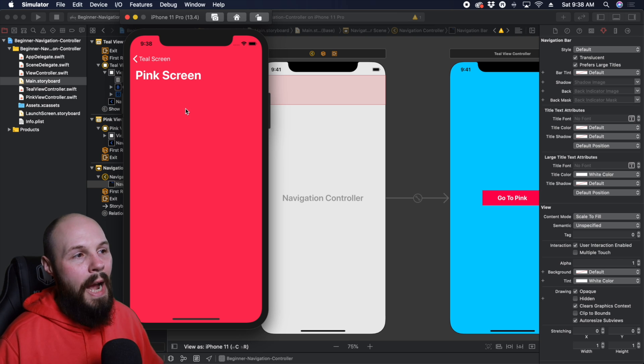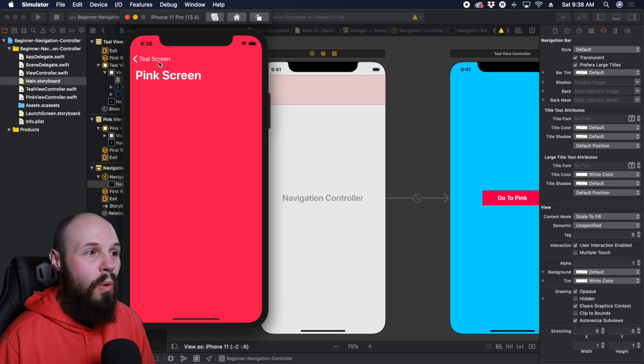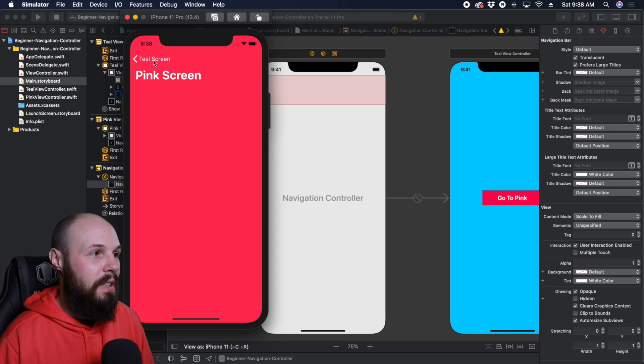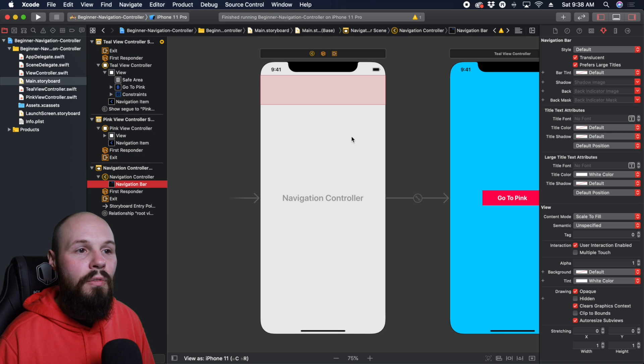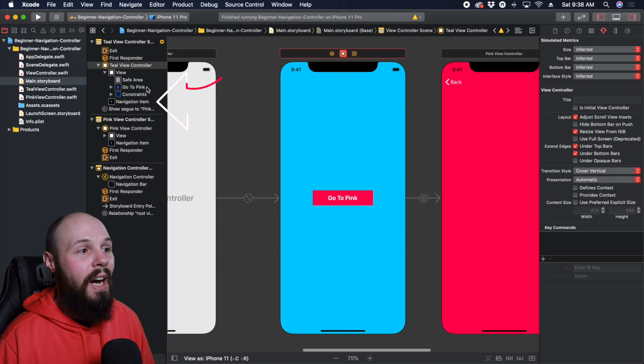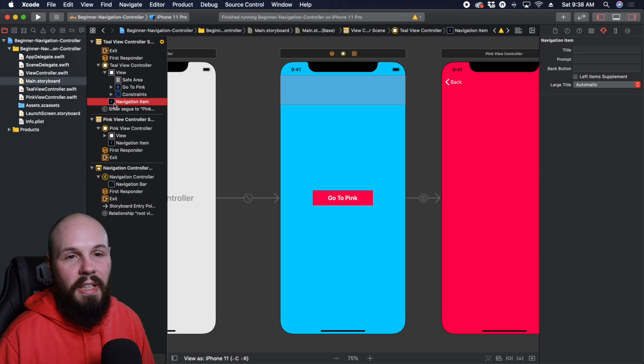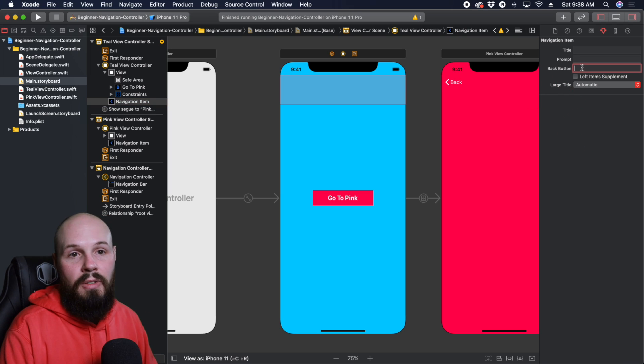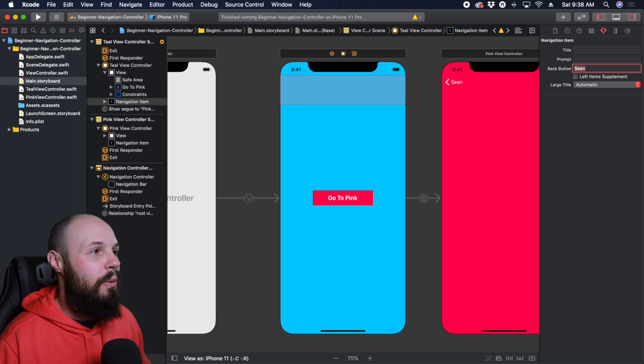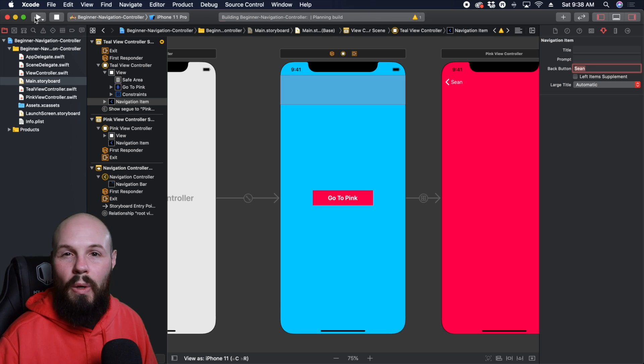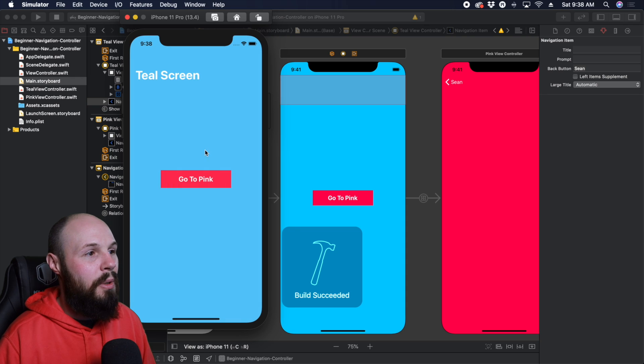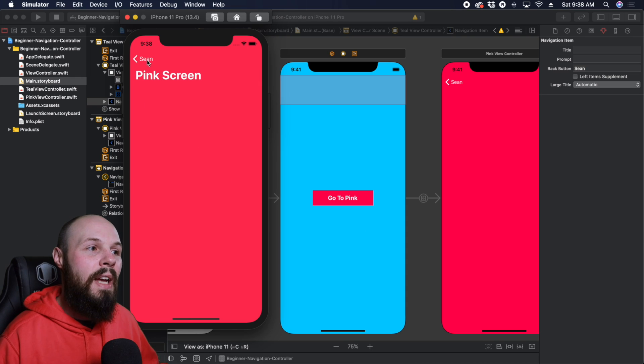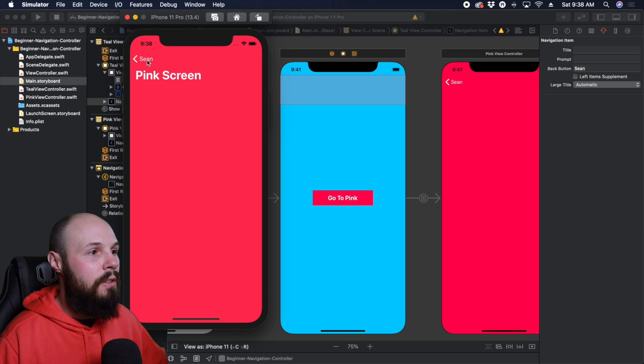Maybe you don't want it to say teal screen, maybe you want just a different name or something like that. So stop that. Now each view controller, if you click on it, will have a navigation item, you can see it's got a little back arrow kind of indicating what it is. So you see here back button, you can change the title to whatever you want. So I'm just going to name it Sean, just to illustrate that you can name it whatever you want. Maybe you just wanted it to say teal and not teal screen, but go to pink. Now it says back to Sean. So you can customize that back button in the navigation bar to be what you want.